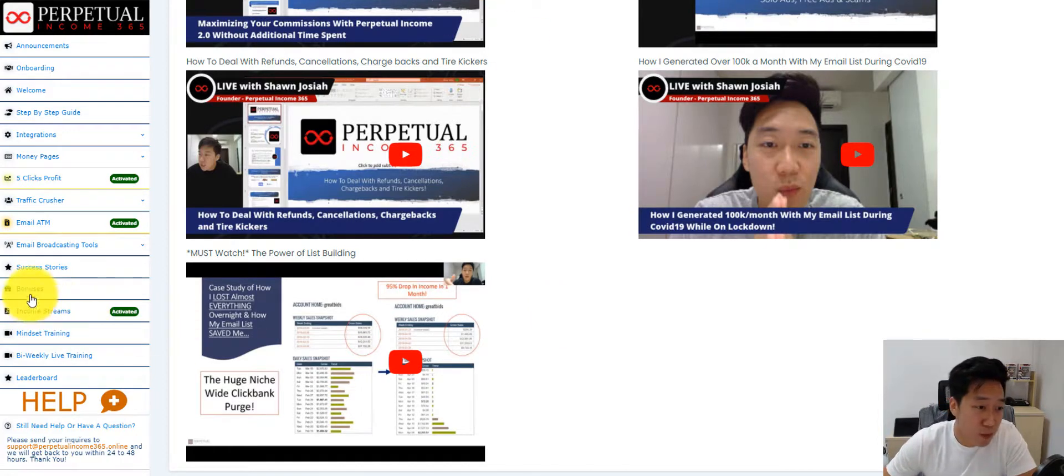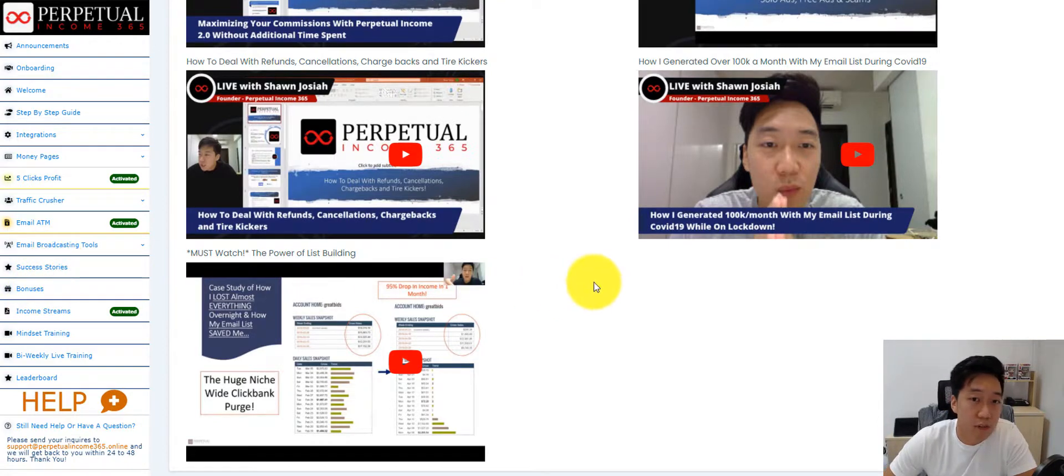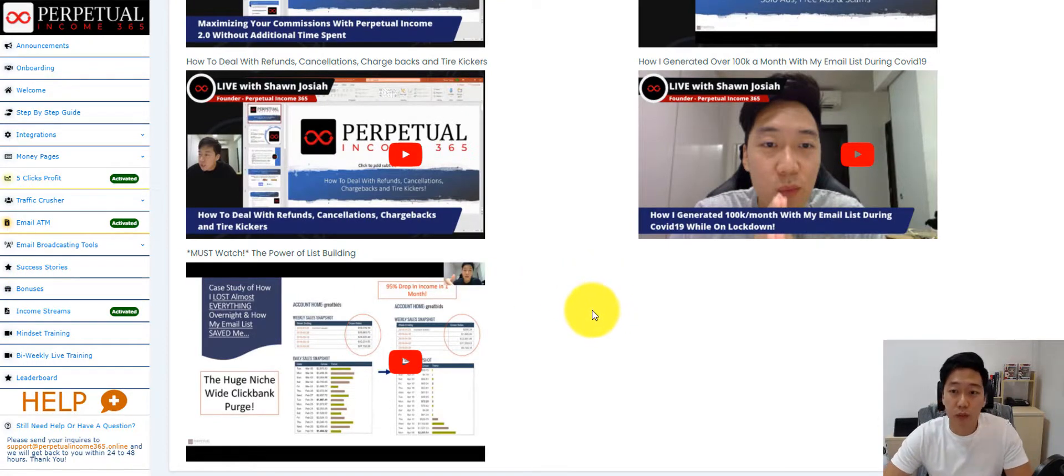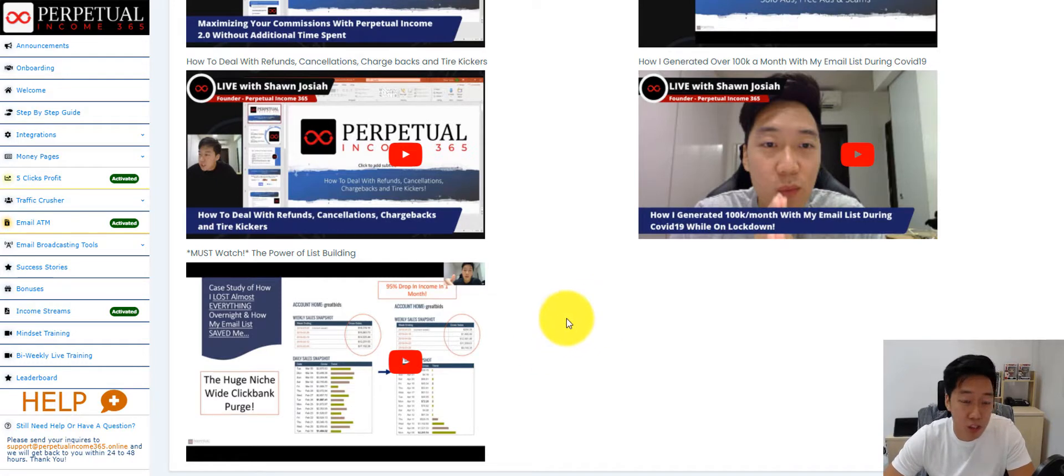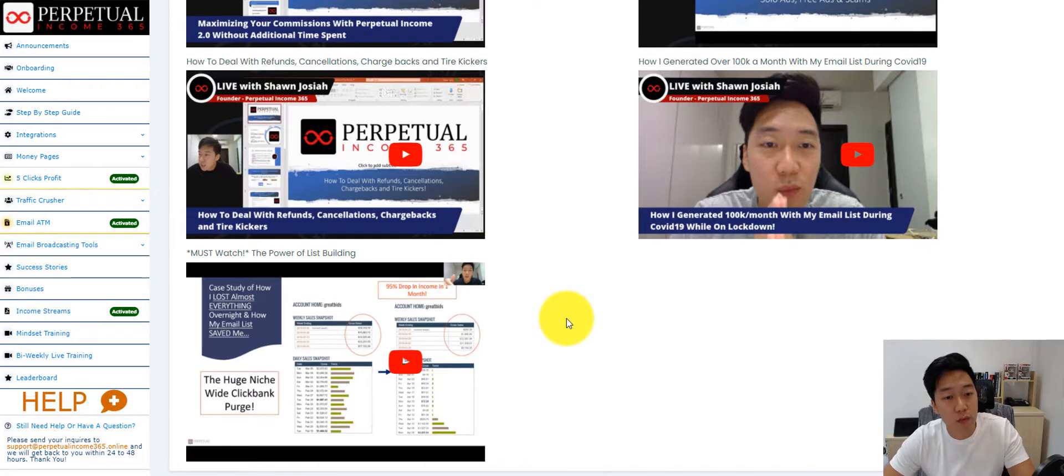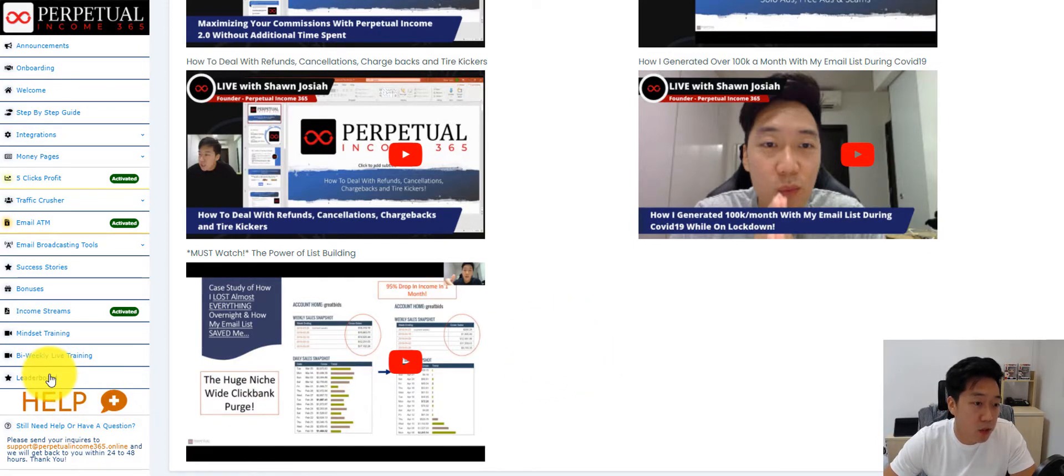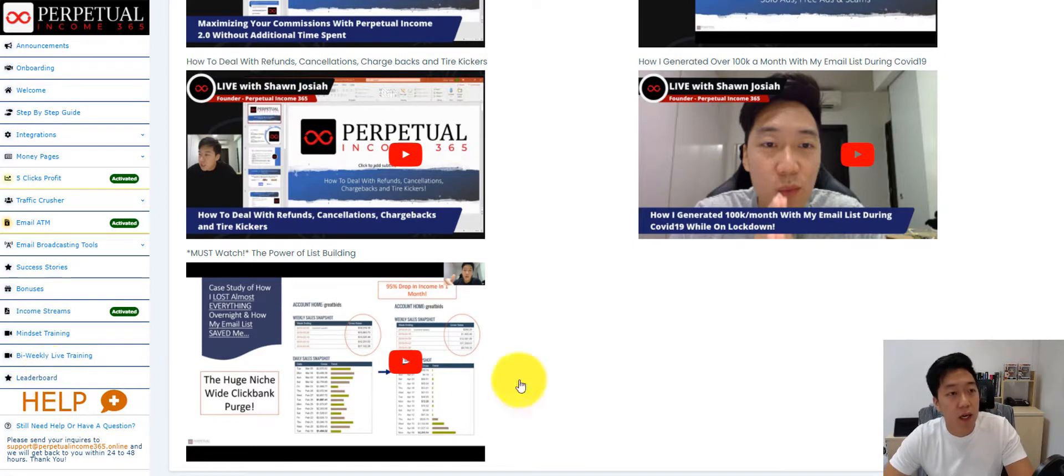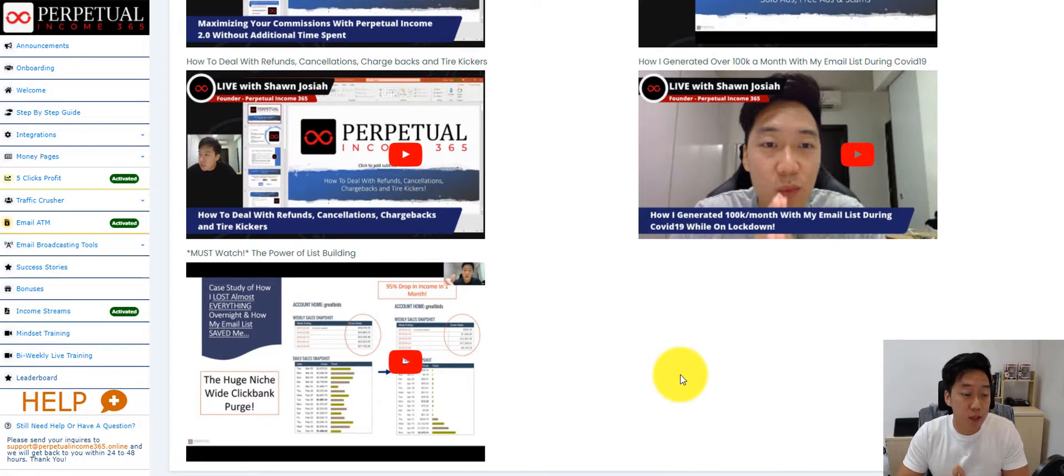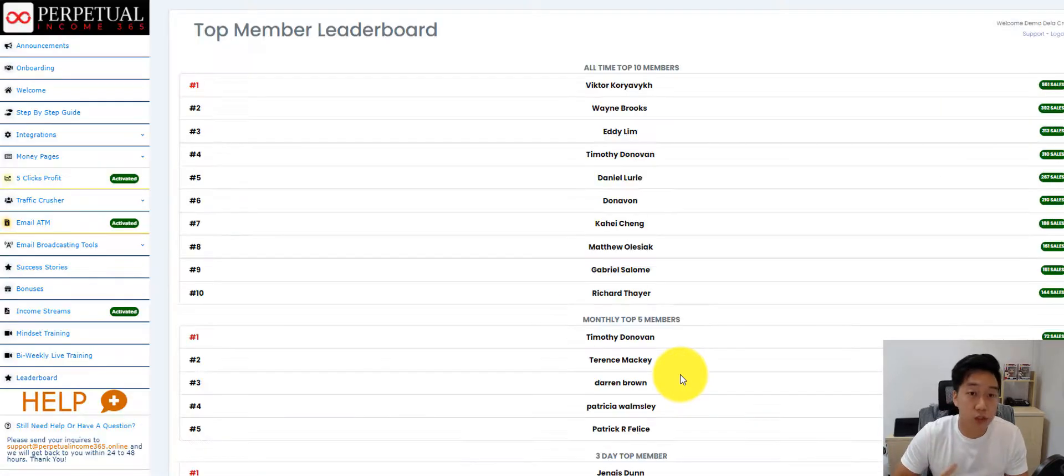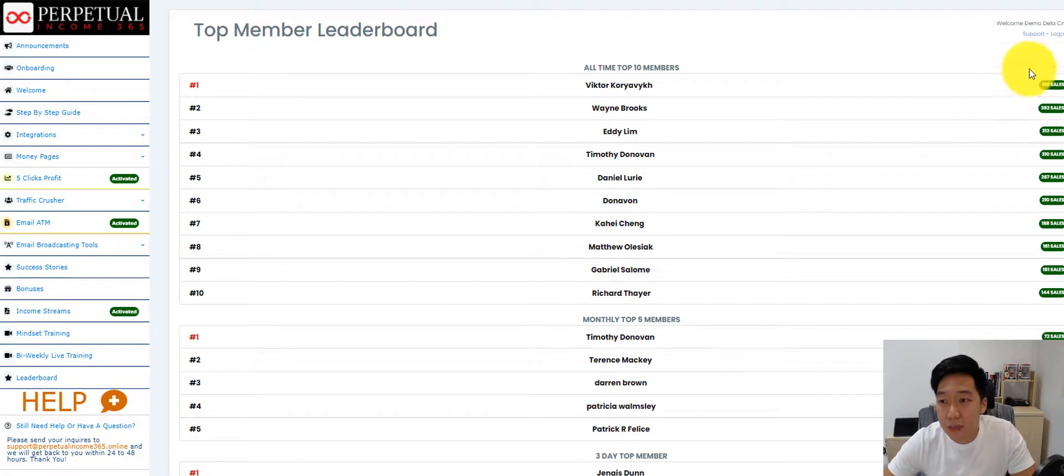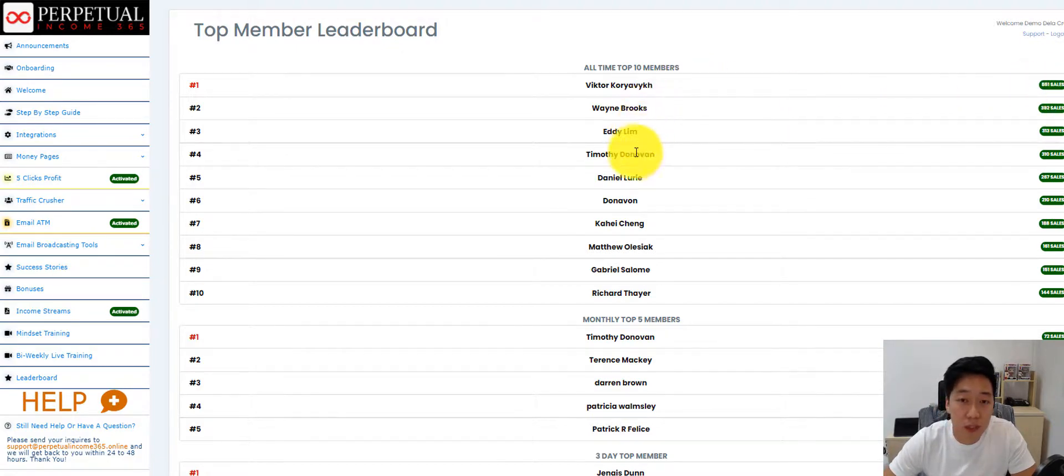If you look at our Facebook group, it's insane. We have over 400 testimonials. We have over 4,000 members right now. And it's just growing because this system works. We really help people make money online. And we have leaderboards. In the leaderboards, you can see our members' success. You can see who are the top members that we have on a monthly basis. We are going to add on more features to the leaderboard so we can see how many sales our members have generated in total.